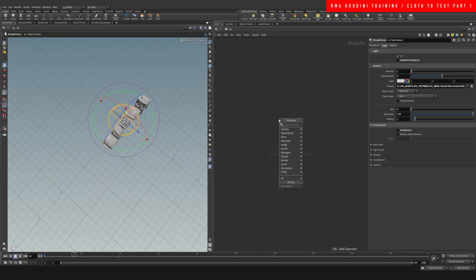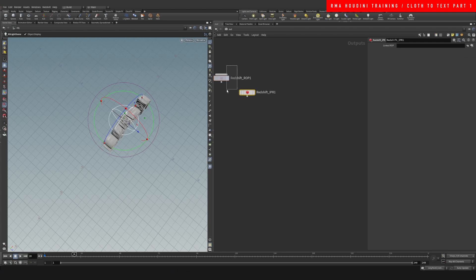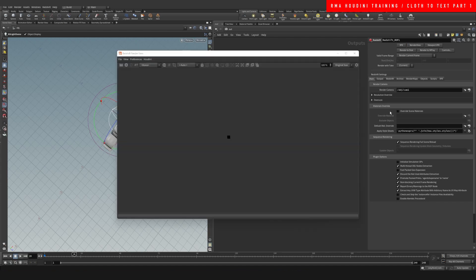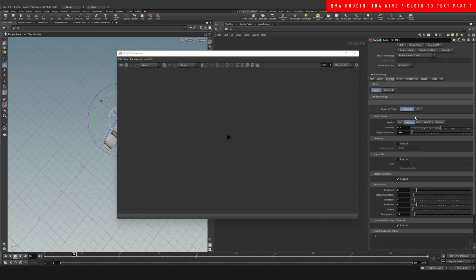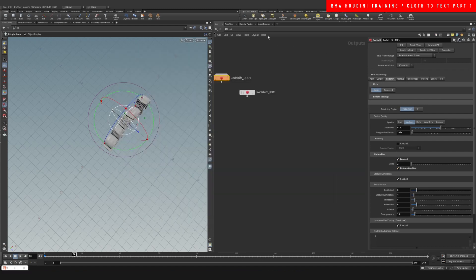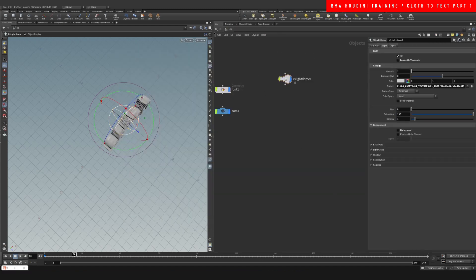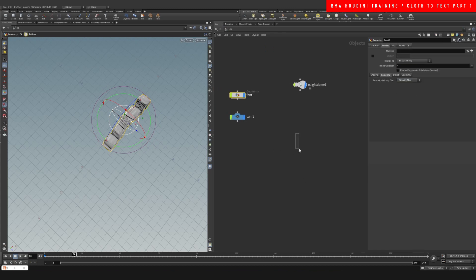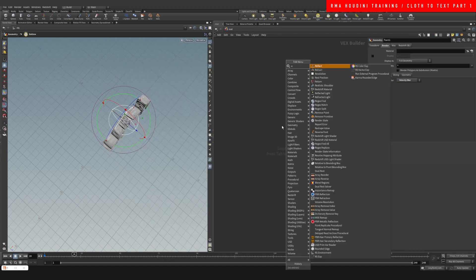Come into my out and type Redshift render. I'm gonna open up my render view and I'm also gonna enable my motion blur. And here if we go to render sampling and velocity blur and enable that.